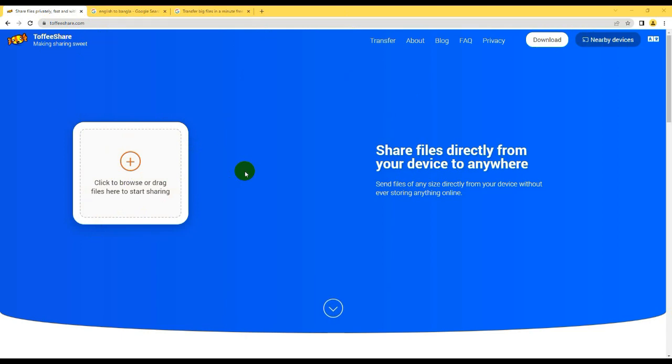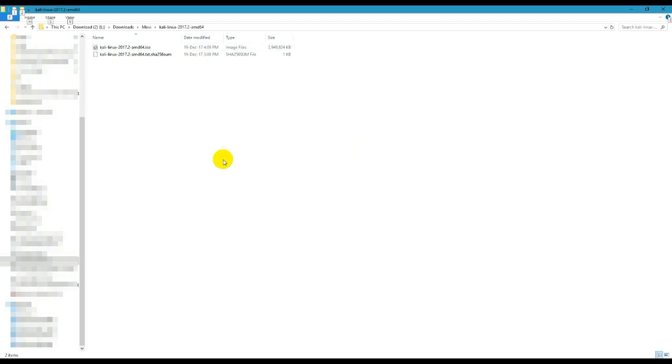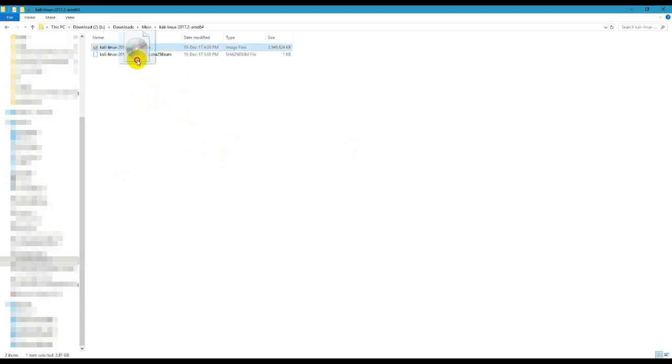We can see a file on our computer. It is a 2.8GB file. We can drop the file here.